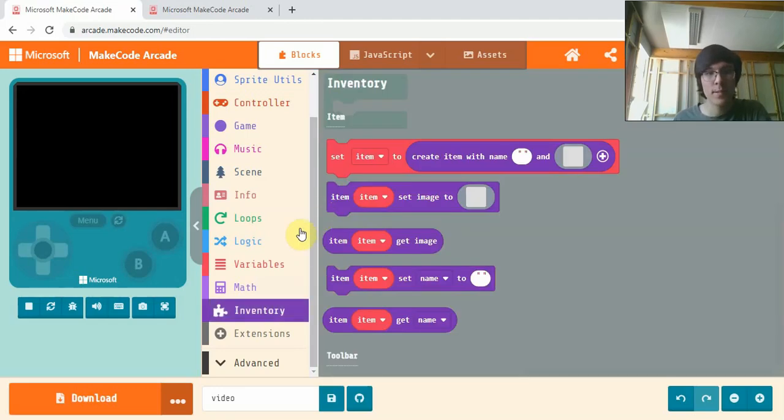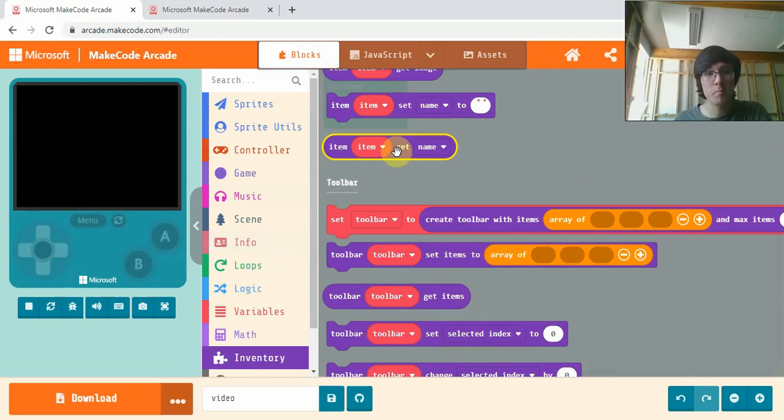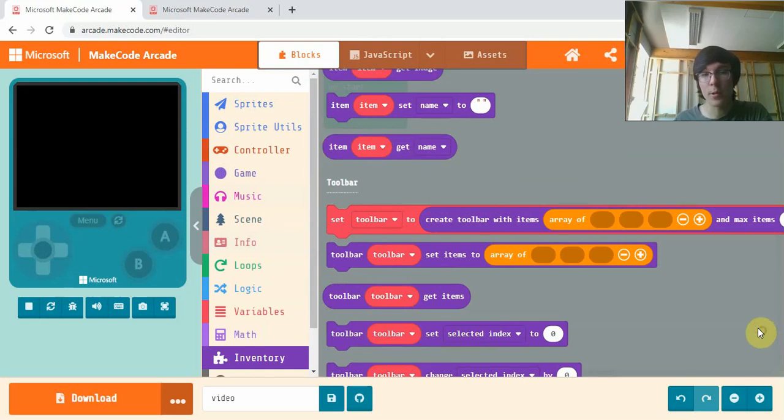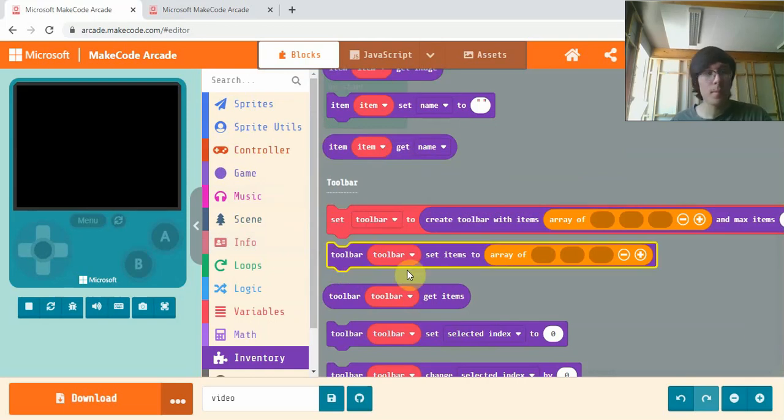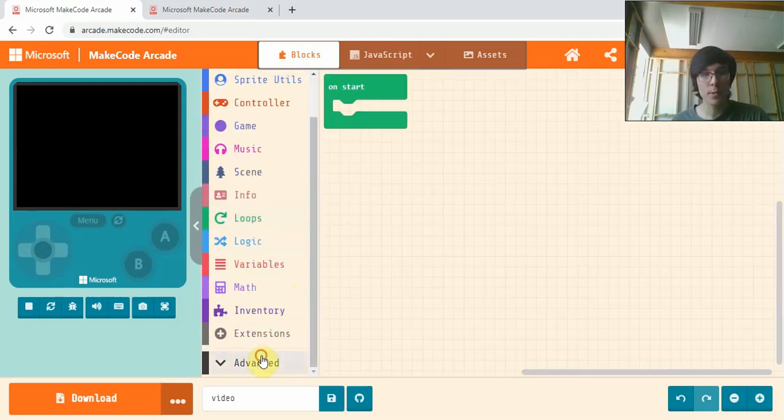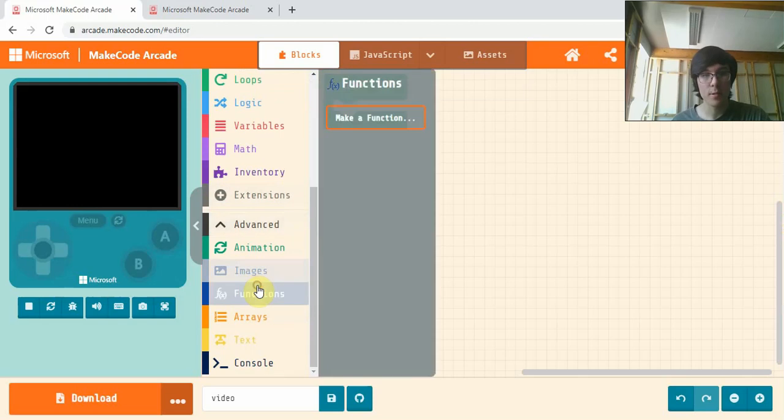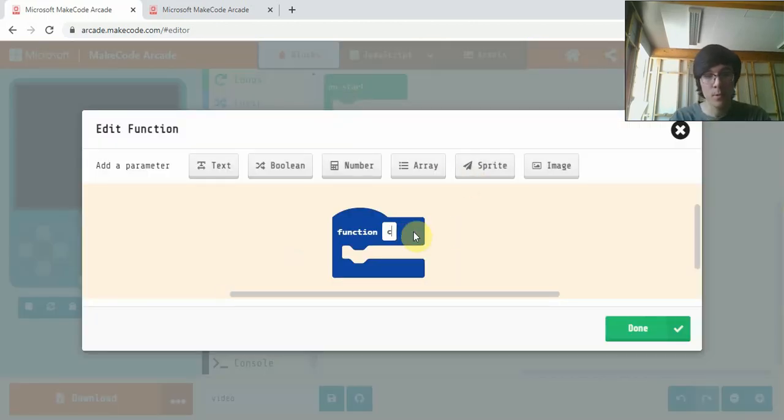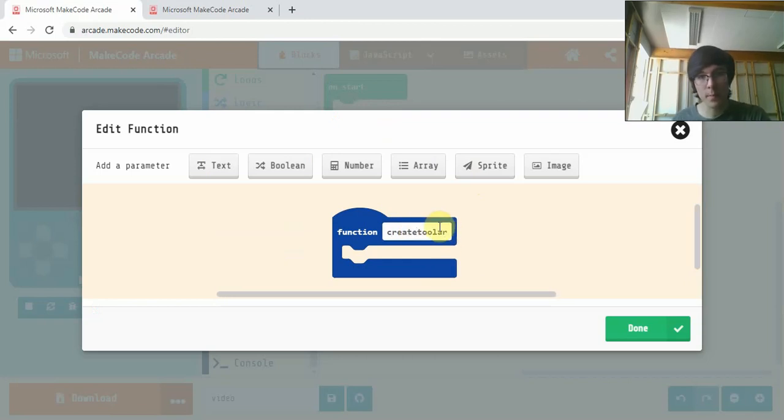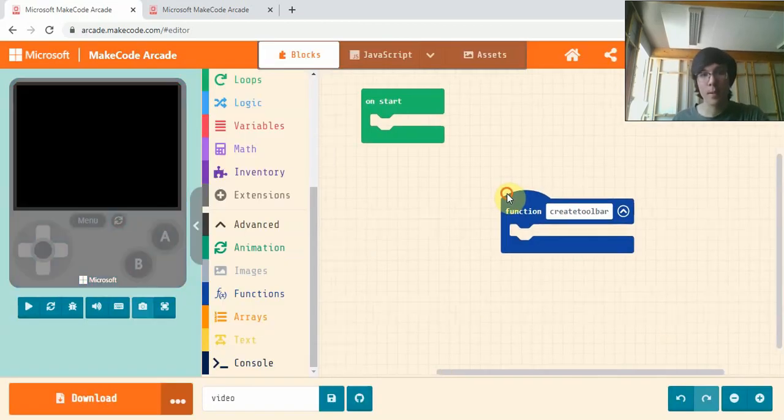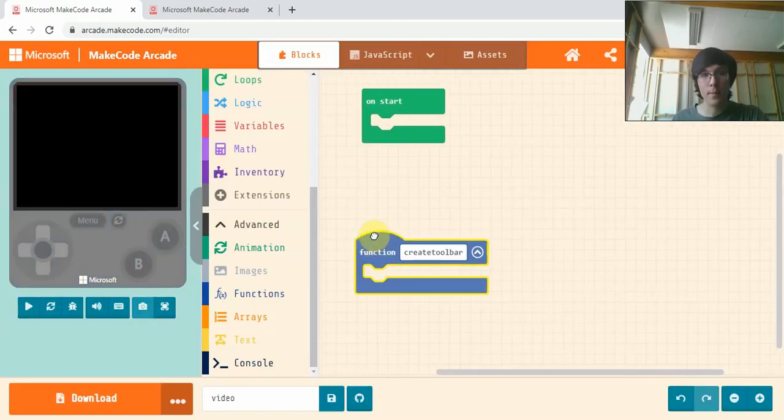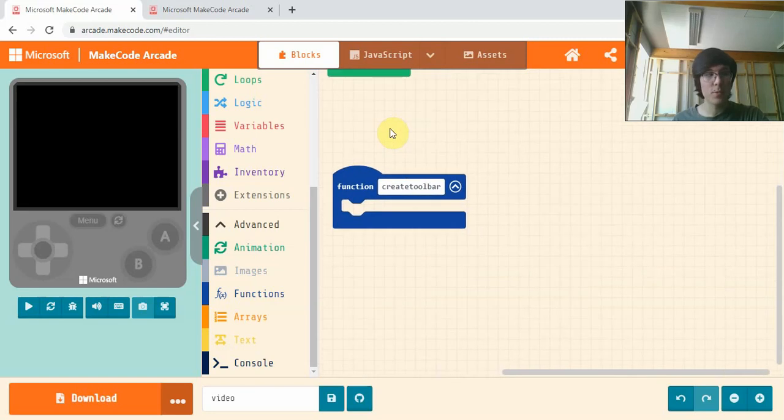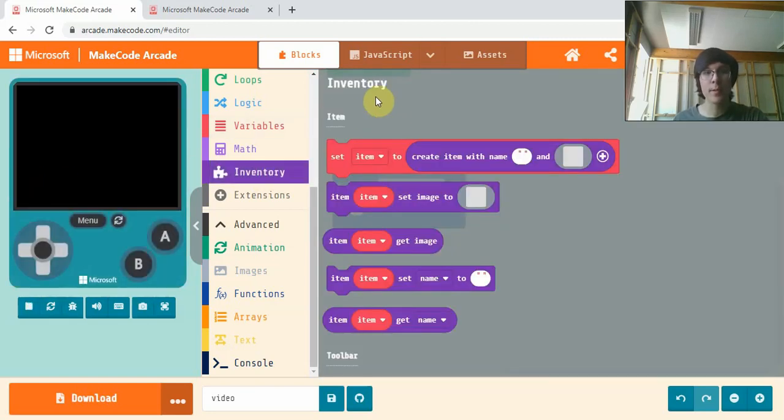So here's our inventory extension, and this is how our hotbars are going to work. The first thing we'll do is make a function, and we'll call this createToolbar.